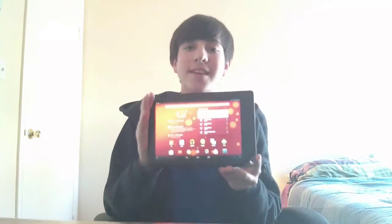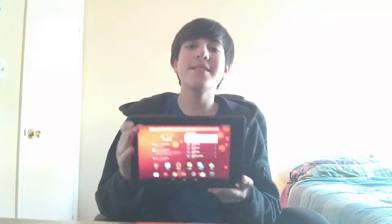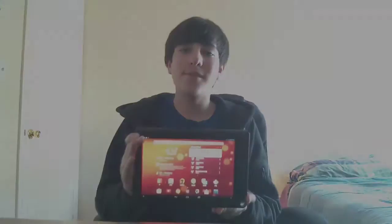Hey, I'm Ryan from Tech Times, and today we're going to be taking a look at the Barnes & Noble Nook HD+, running CyanogenMod 10.2.